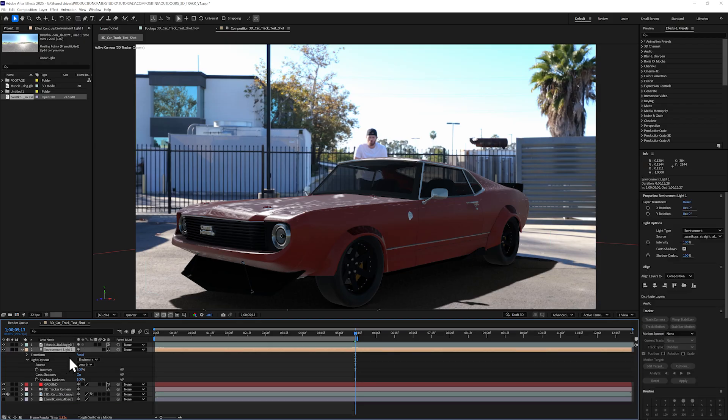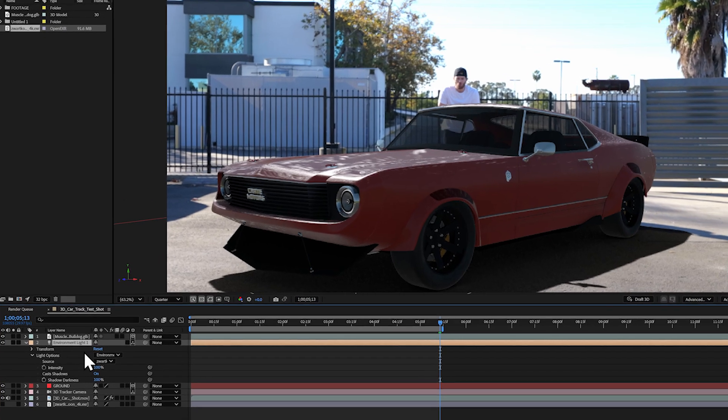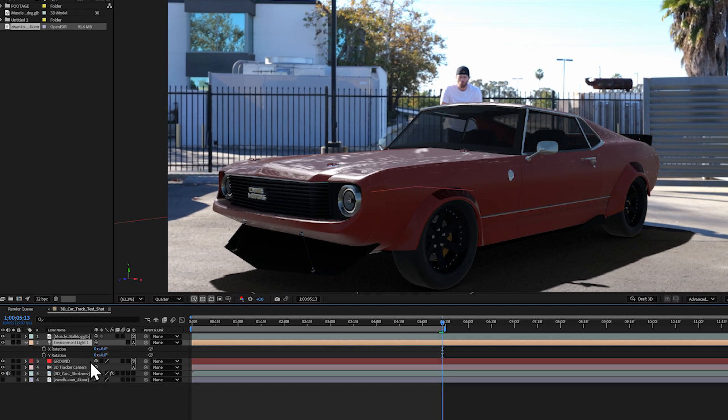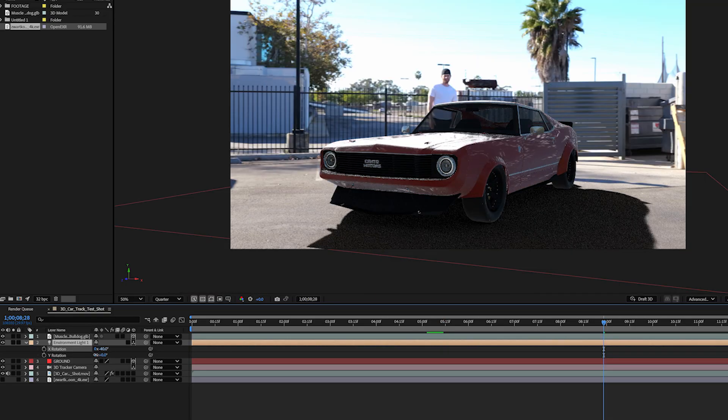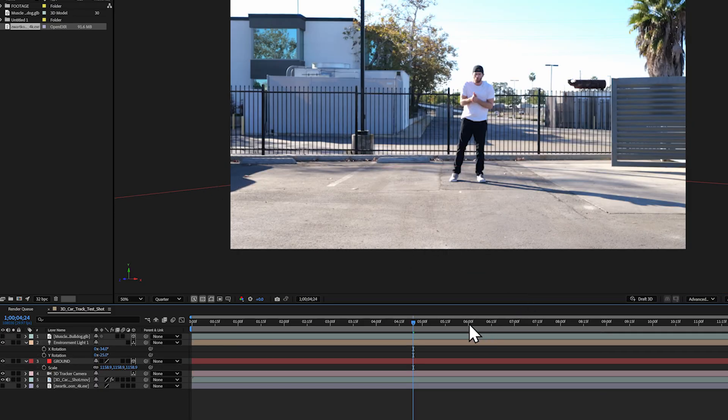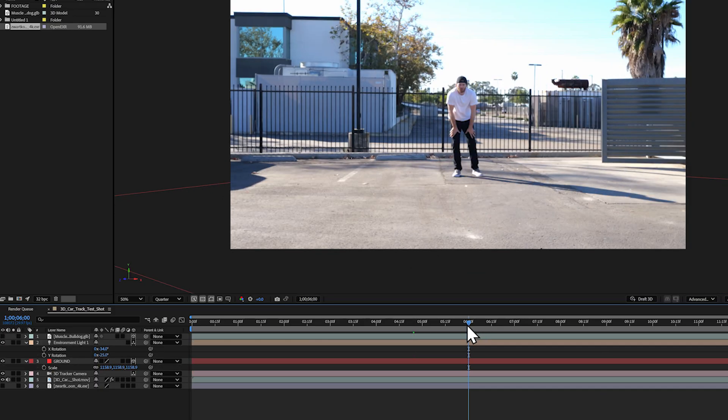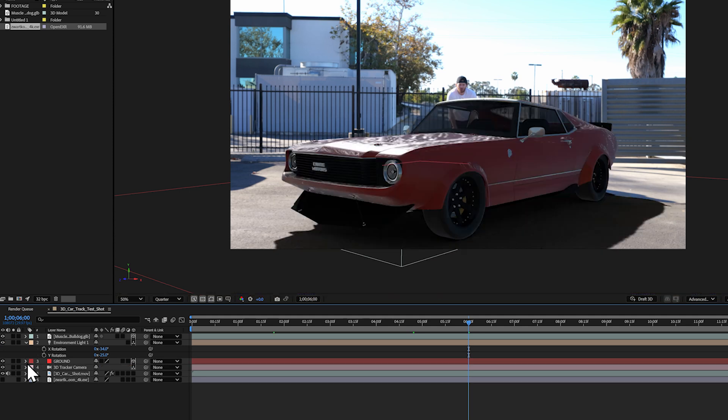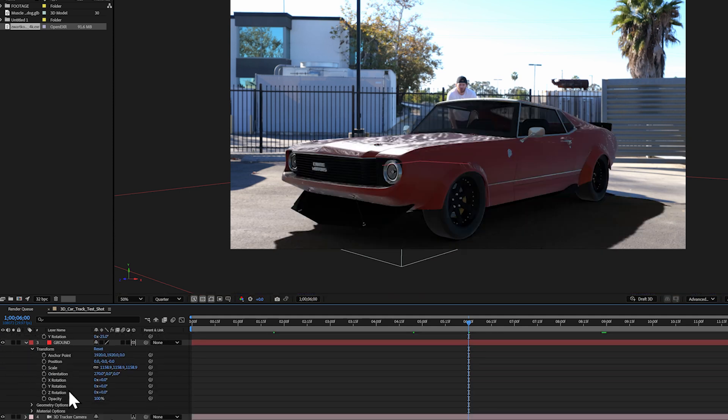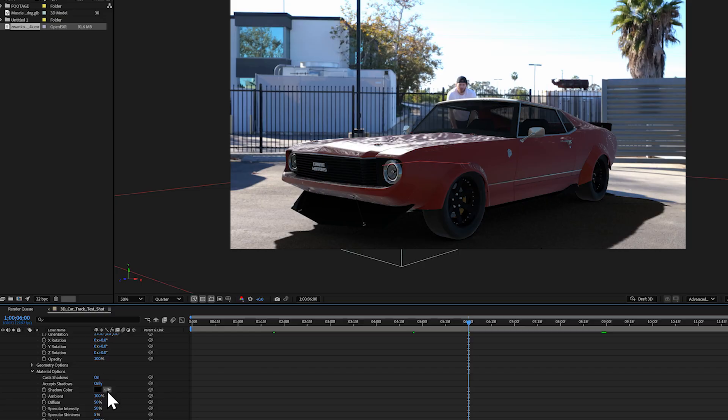But we can get better results by moving the HDRI around to better match the shadow directions in my footage. I'll hit R to bring up the rotation and mess with the X and Y rotation of my environment light until my car shadow matches the scene shadows better. The shadow color itself is a little bit off, but I can easily fix this by toggling down my ground layer Material Options and using the eyedropper tool by Shadow Color to select some shadows in my scene until the car shadow looks realistic.